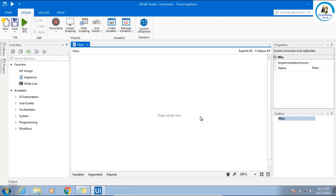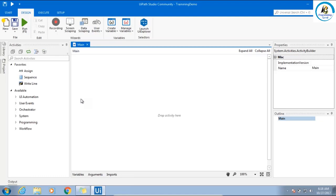On the left-hand side, what you are seeing is called the activities window. Here you will have all the activities. By default, in UiPath you will not have all the activities installed. You have to add packages.